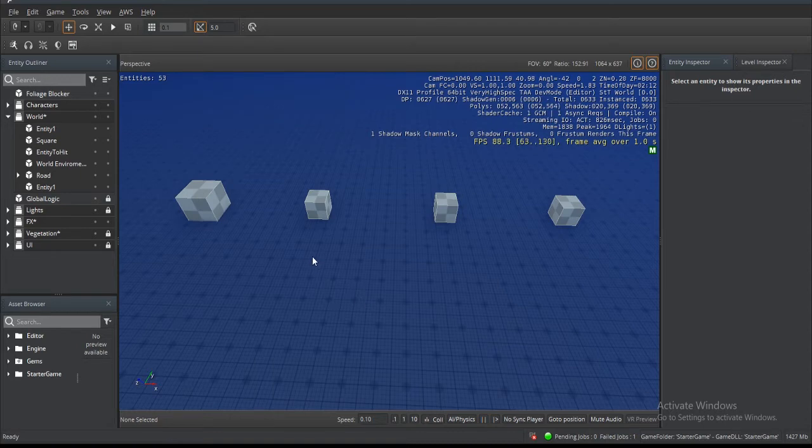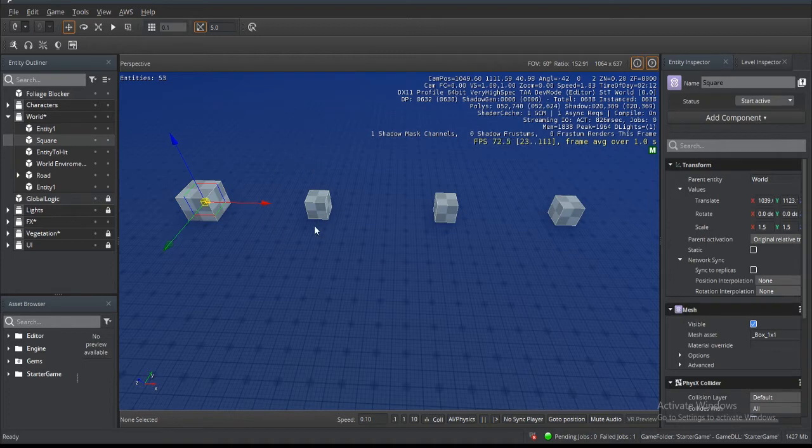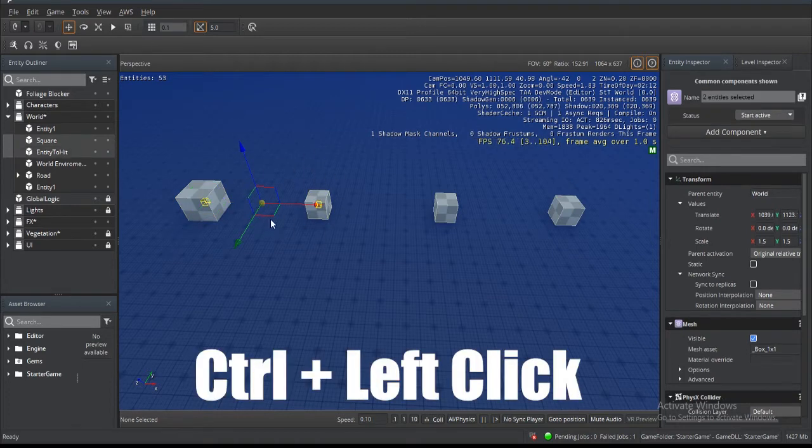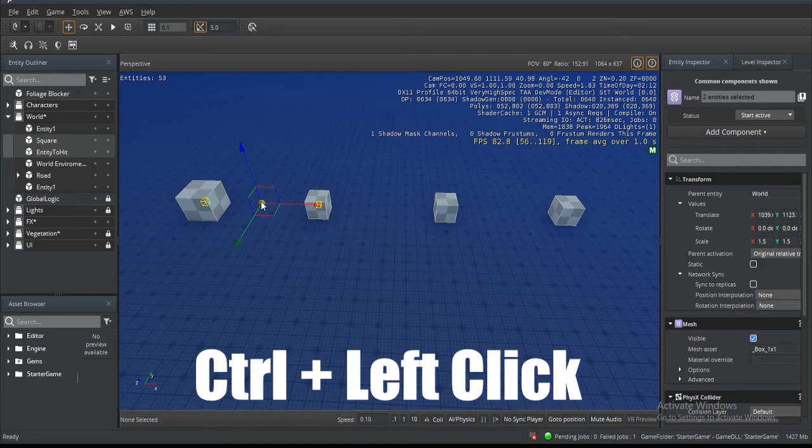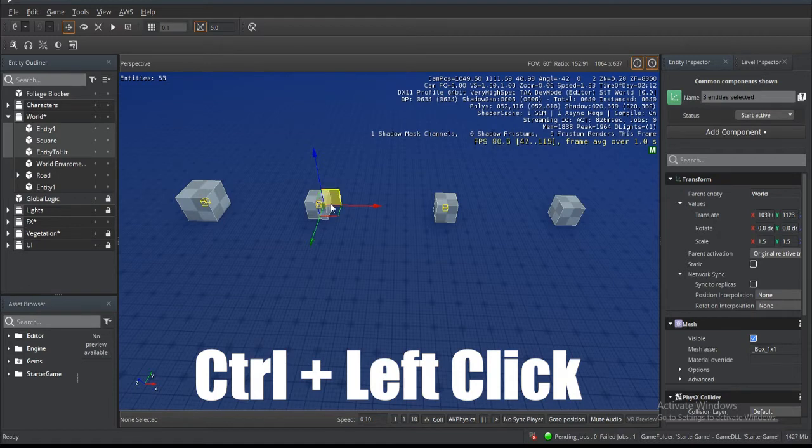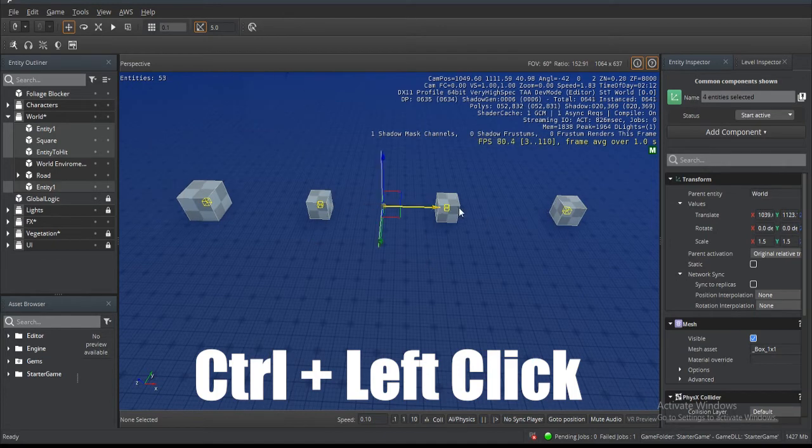When we select an entity and we select another entity, it's going to average the position between the two to give us our pivot. It's going to do the same thing when we select the third one, averaging out between the middle of the three entities. When we select the fourth one, it's going to be right here in the middle to average out all four.